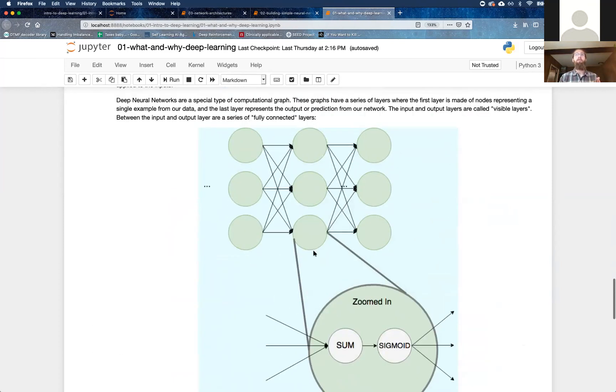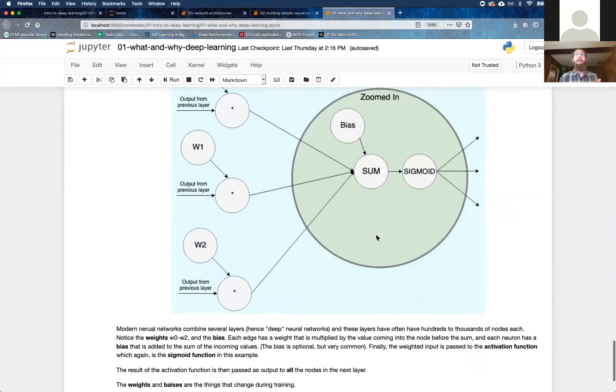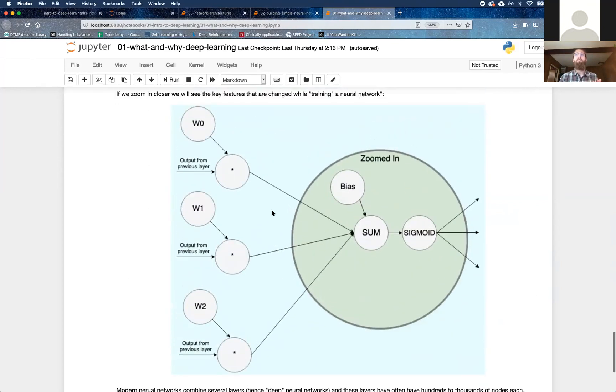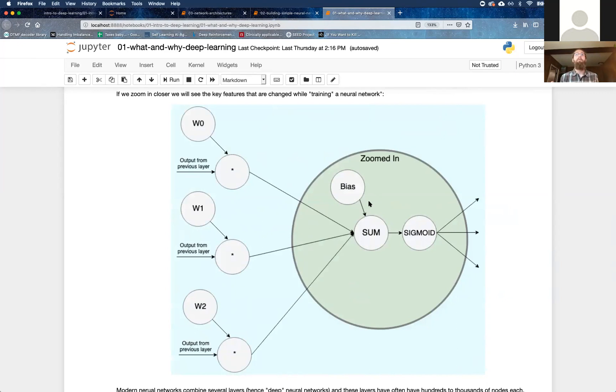So in our image, we have three nodes per layer, three neurons per layer, which means every one of those neurons has three weights for the three input values from the previous layer, and those are unique to that particular node. So this node has three weights, all the other nodes also have three weights, and they're not shared.